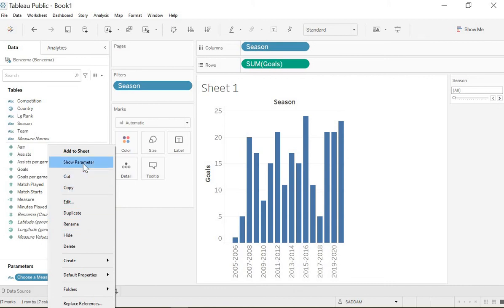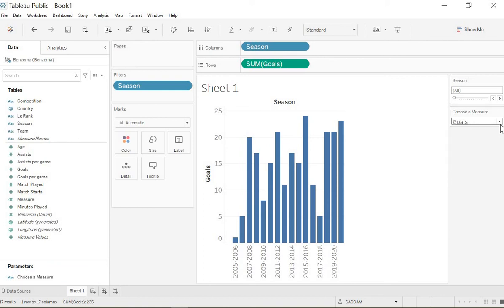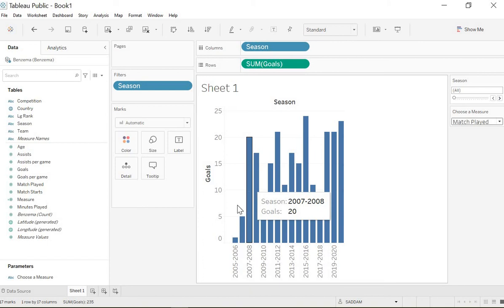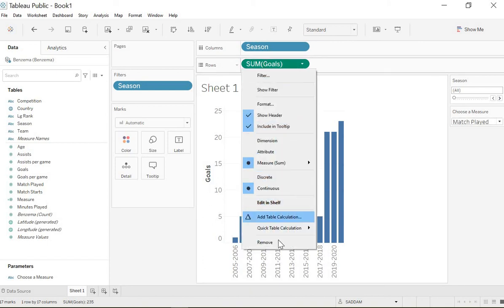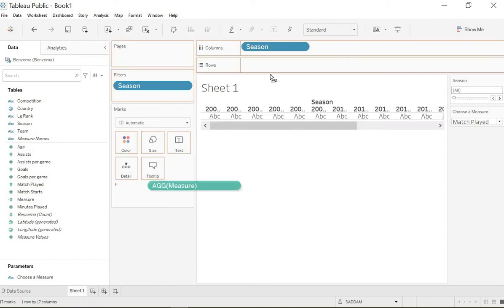Now the parameter is here, but before we choose - if you choose now for example goals or match played, nothing will change in the graph because in the rows you still have the goals. So we will remove the goals and we're gonna put our measure.